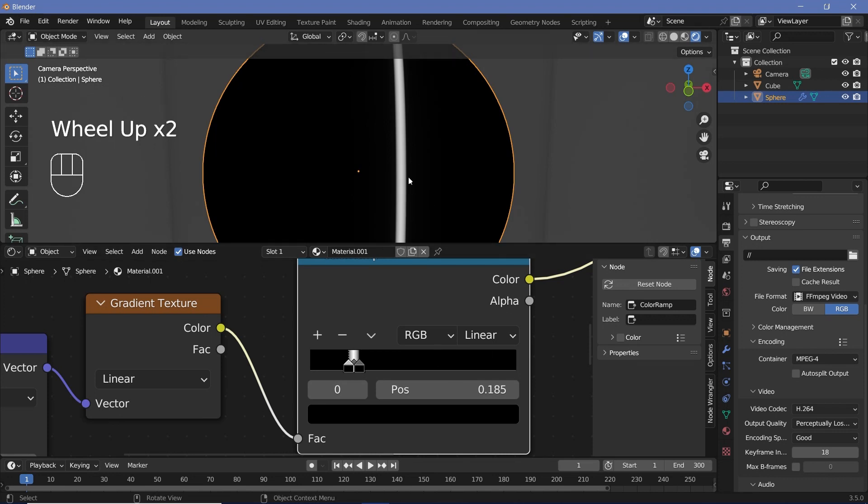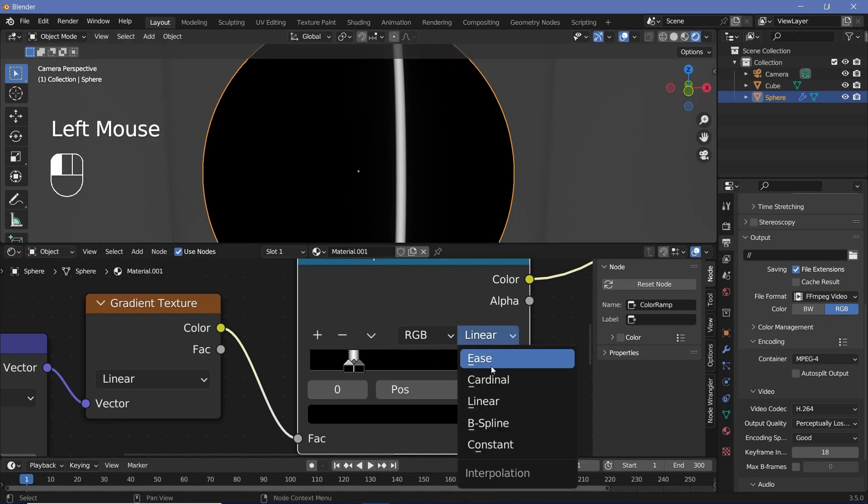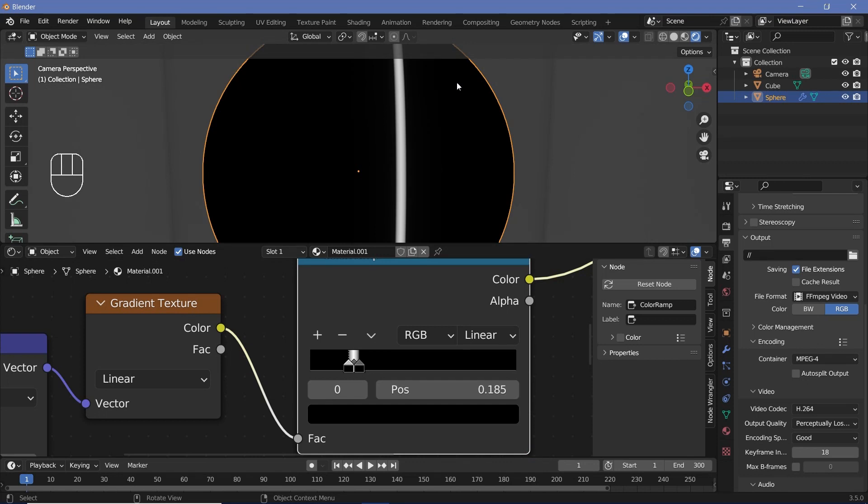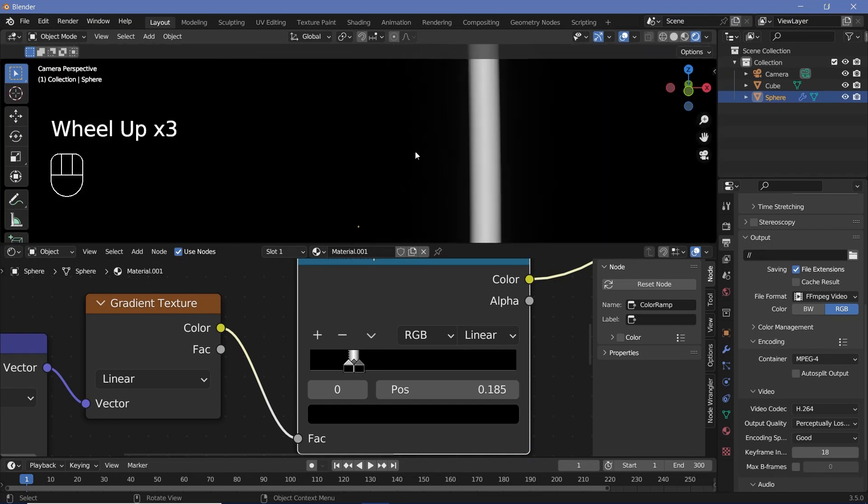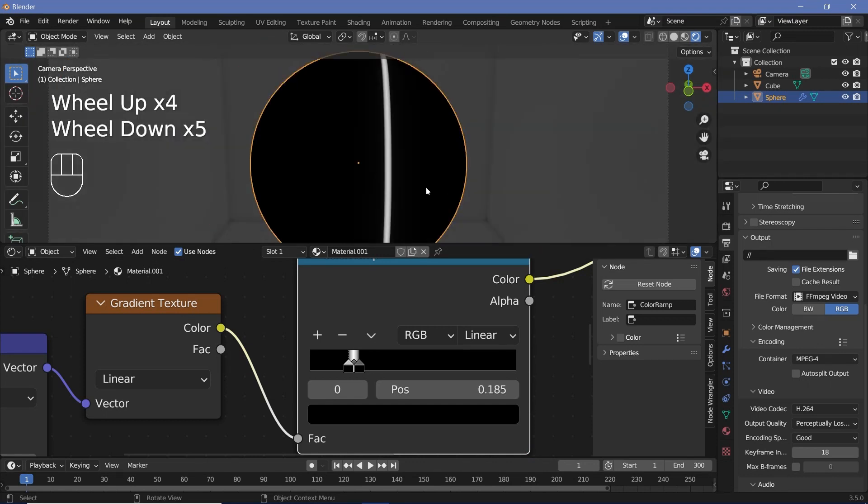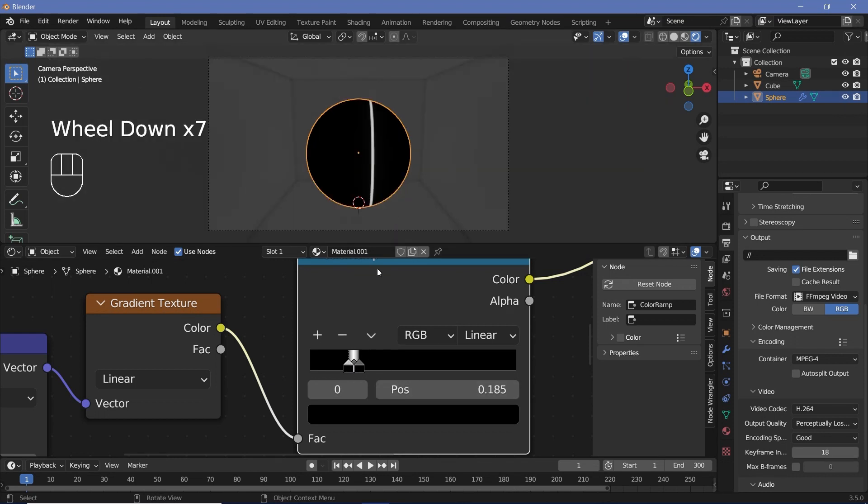Then just crunch these markers closer together and we get the ring. How close you want these to be and how sharp you want the falloff to be is up to you. You can change it from linear to constant for a sharp line, but I'm going to leave it like this.